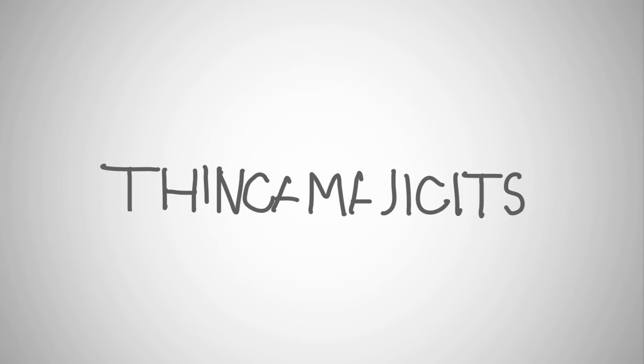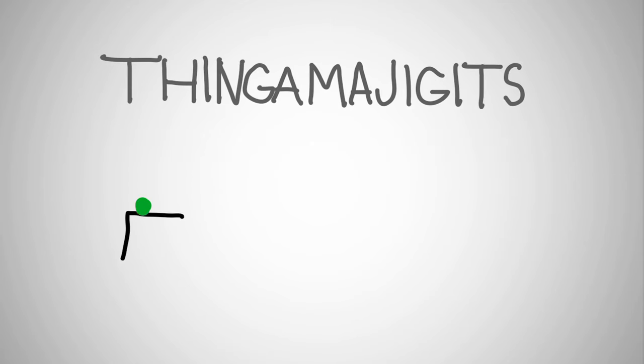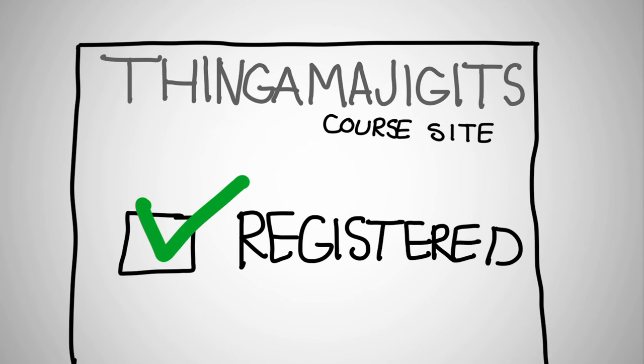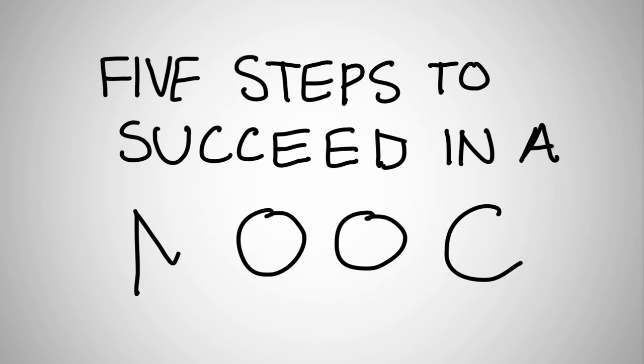Let's say you've just registered for a MOOC about thingamajiggits. You've registered at the course site and you've decided that you're going to commit your time, but you're trying to figure out a way to start. This is five steps to succeed in a MOOC.